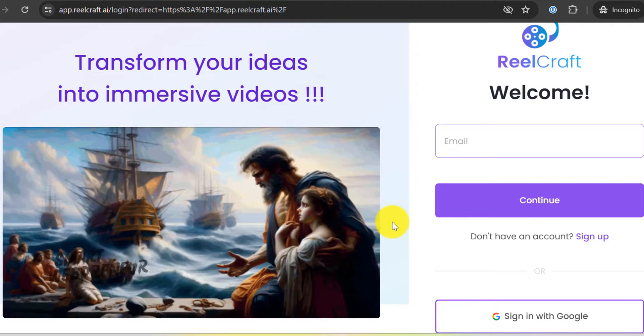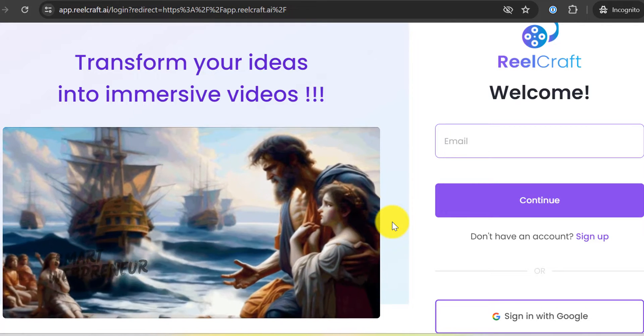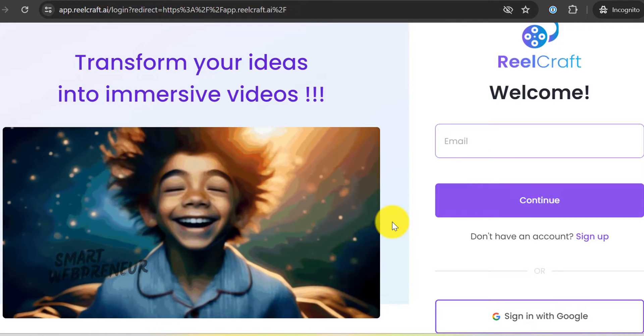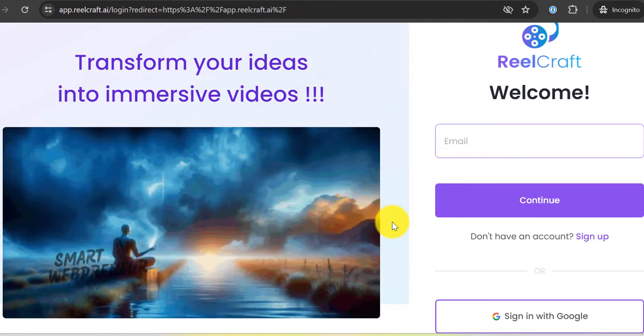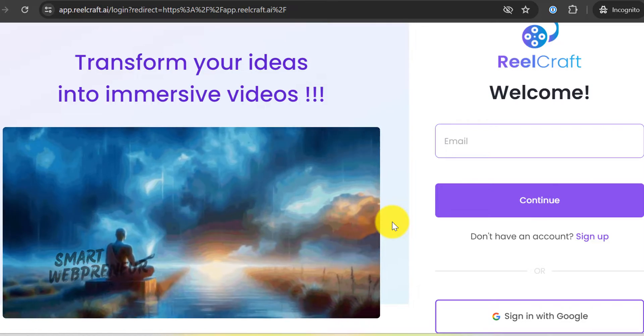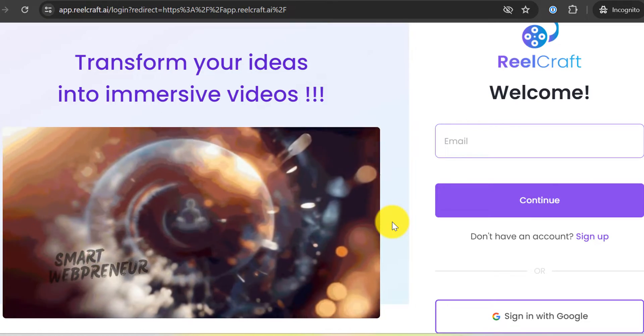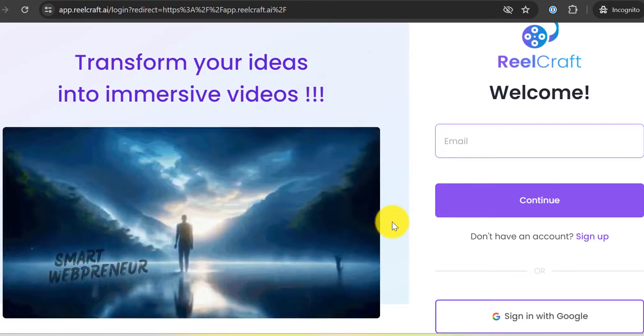But does it really live up to the hype? Can this AI-powered platform truly transform your video content and make you the next viral sensation? That's what we're here to discover.